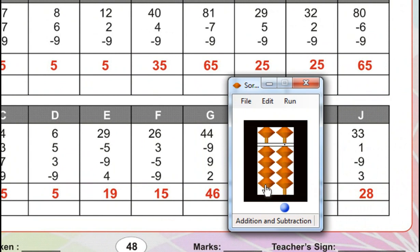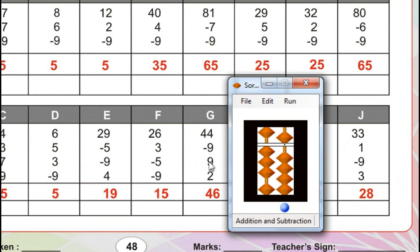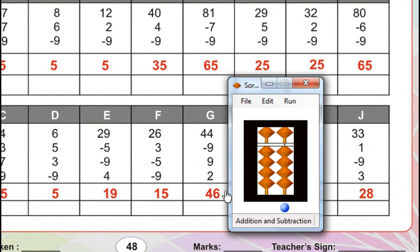Minus 9, for that minus 10, plus 1, for that plus 5 minus 4. Next. Sorry. 9. Plus 9, plus 9, for that plus 10 minus 1. For that minus 5, plus 4. Plus 2, plus 5 minus 3. Answer is 46.